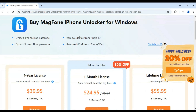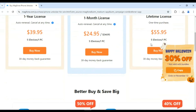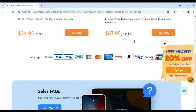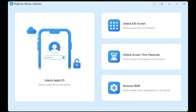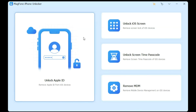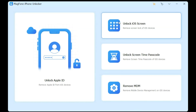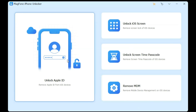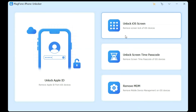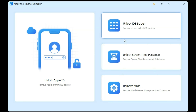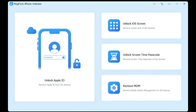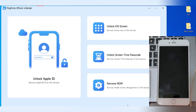After installing Magphone iPhone Unlocker on your computer, simply choose the package you want to use. Then launch the tool and log in with your details. You will see options available like Unlock Apple ID, Unlock iOS Screen, Unlock Screen Time Passcode, and Remove MDM Unlock. Now simply connect your device to your computer and open the Magphone iPhone Unlocker tool.